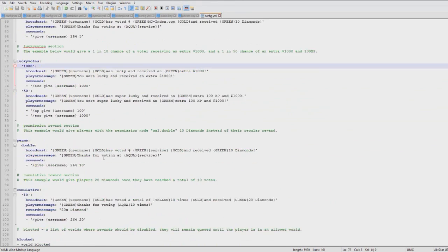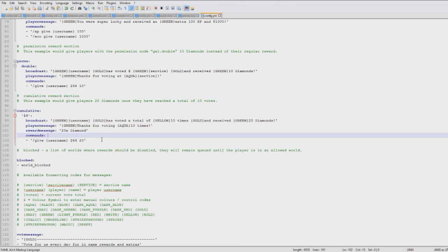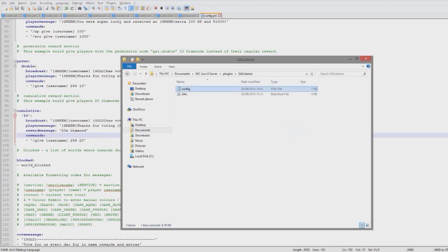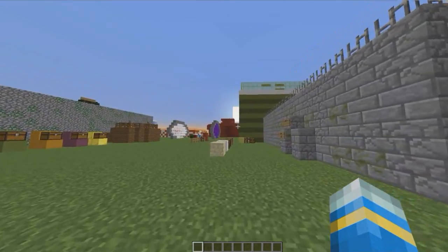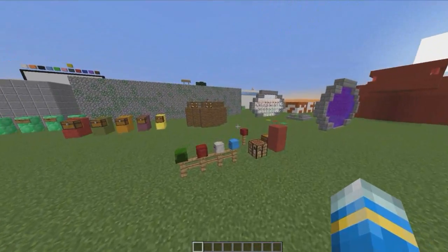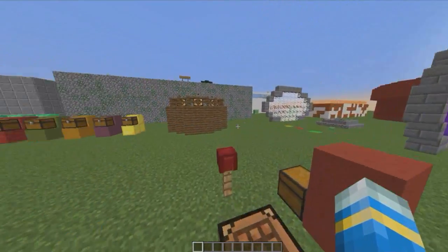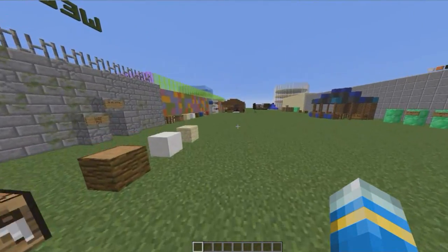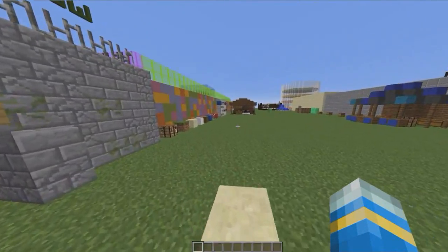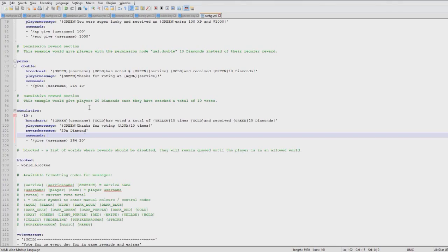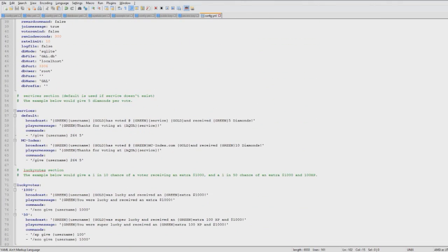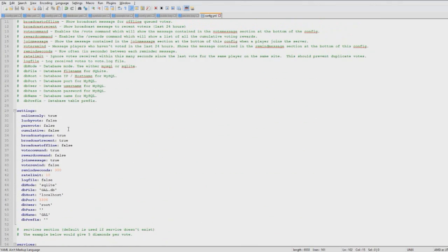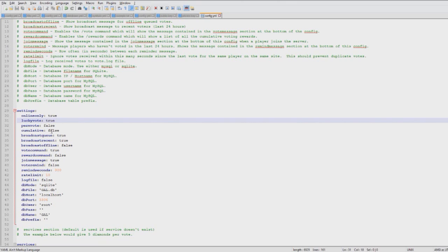Then cumulative - once a player has voted ten times they get an extra reward. This would also make players want to vote every day. Maybe once they reach a thousand votes they get a lot of diamonds or whatnot, depending on what your server is. That's really cool that you can do that. I set those two to true - just a bit of fun and makes people want to do it.